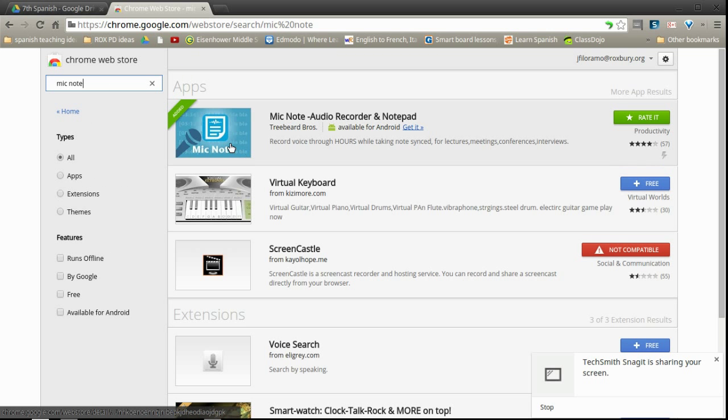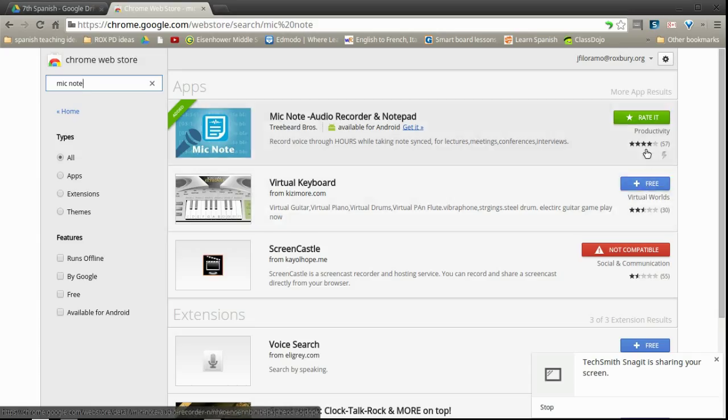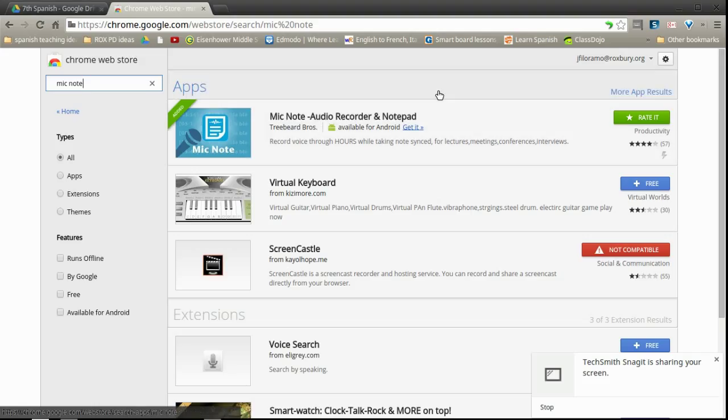And the first one that should show up is going to be mic note audio recorder and notepad. This is going to be a useful app for us during this class. If you don't have it already, hit the plus free button. It'll prompt you for permission. So make sure you add it. Once it's added to your apps, you're in business.